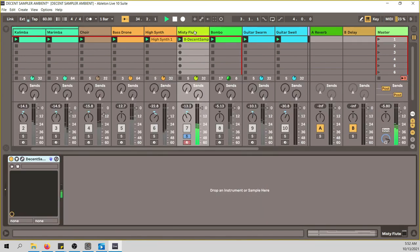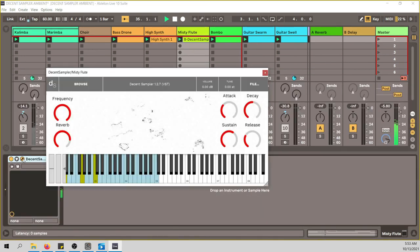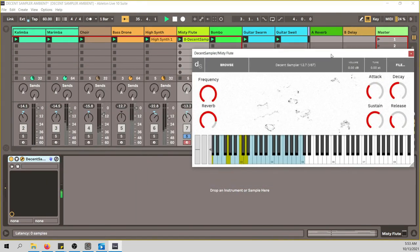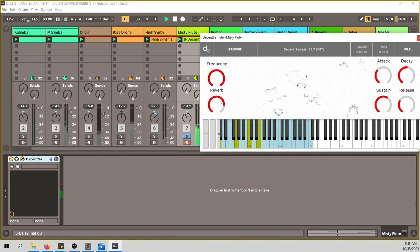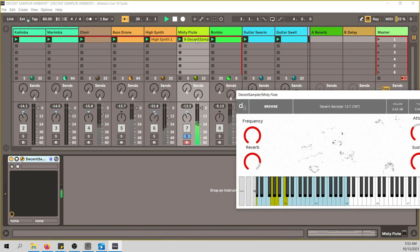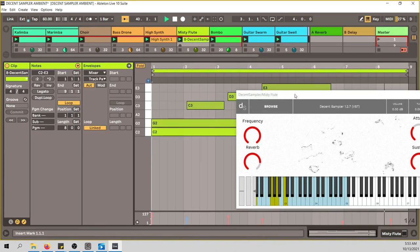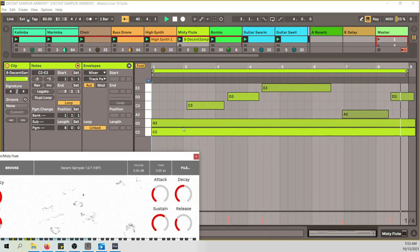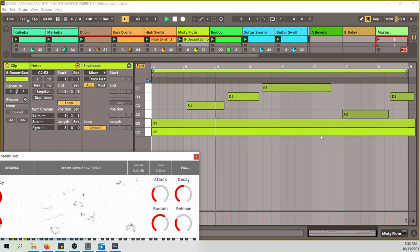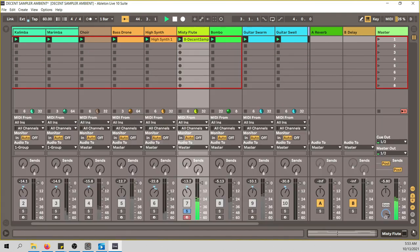On top of the bass drone I played the high synth — the same instrument — just playing some notes, only three to four notes, very simple. I find the key in ambient music is to use almost always the same notes but in different octaves and different timbres, different instruments. Find the spaces in between that work well. Then we get to the Misty Flute, which is super beautiful. I added some reverb and put the attack way down — increasing the attack makes it slowly fade in, giving a pad feeling. I just played the root C, the G, and a couple of notes on top.